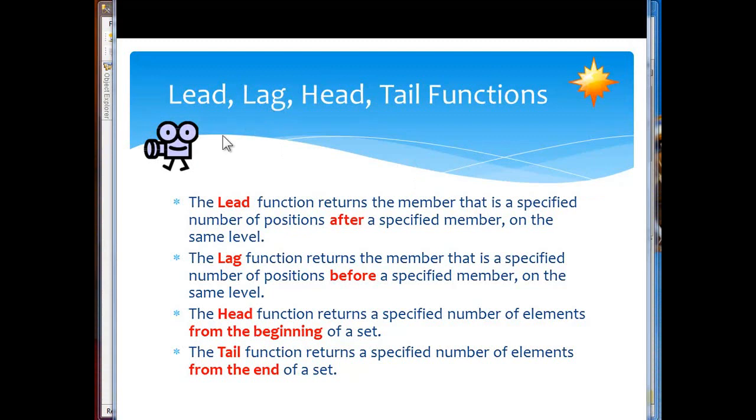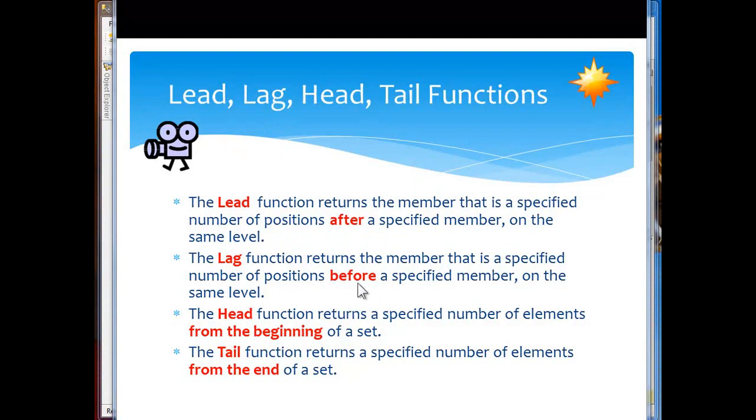The lead function returns the member that is a specified number of positions after a specified member on the same level. Lag is the reverse, returns the member before on the same level.